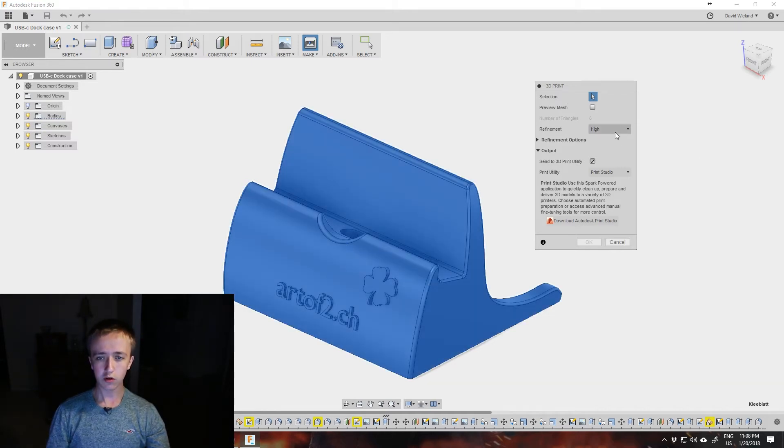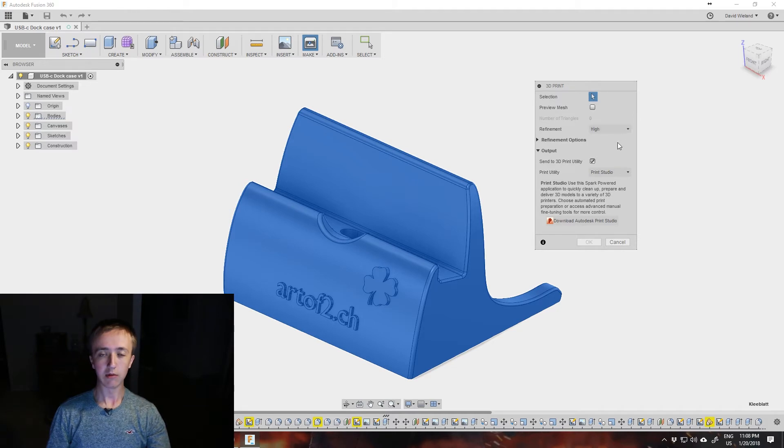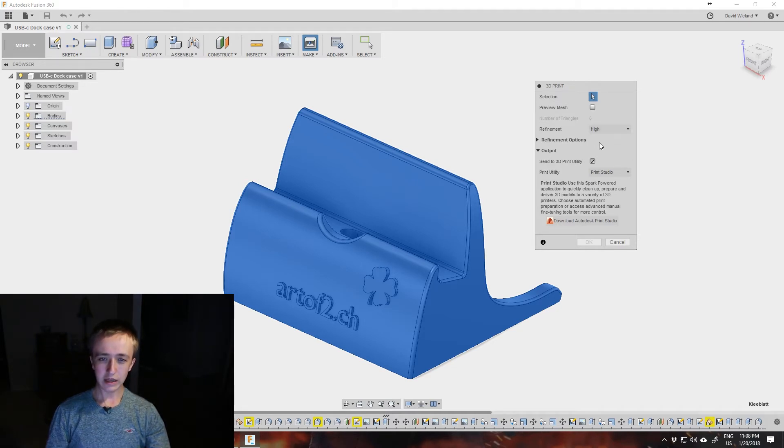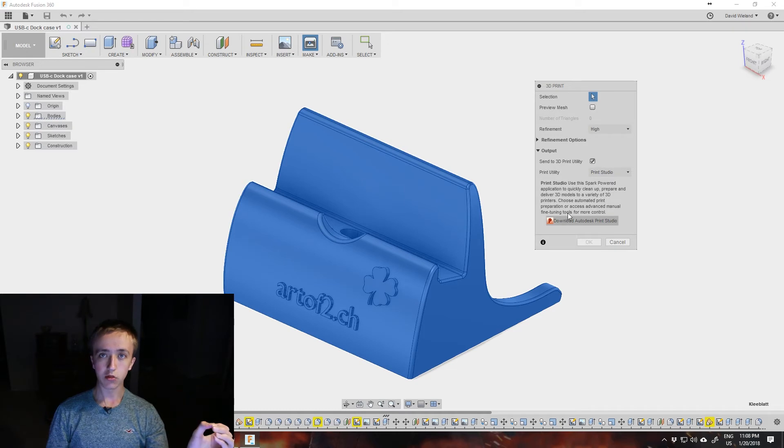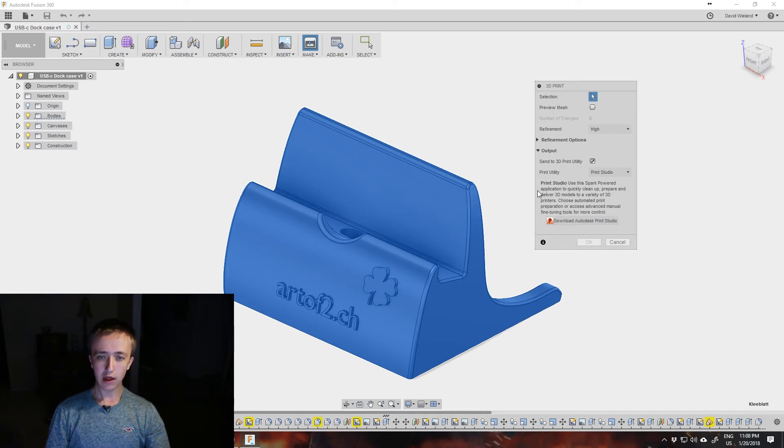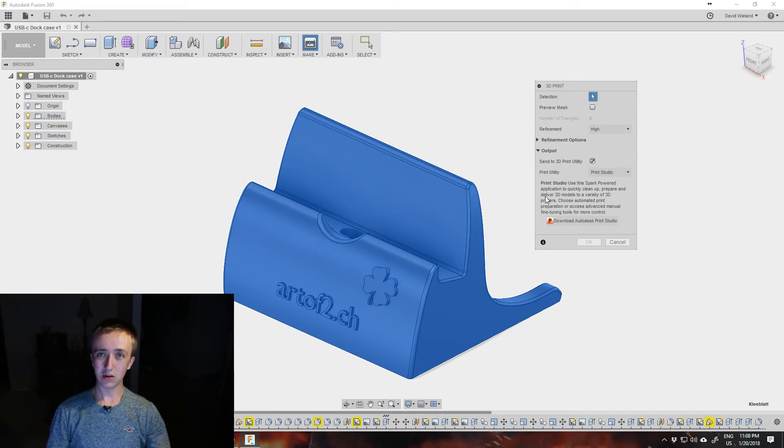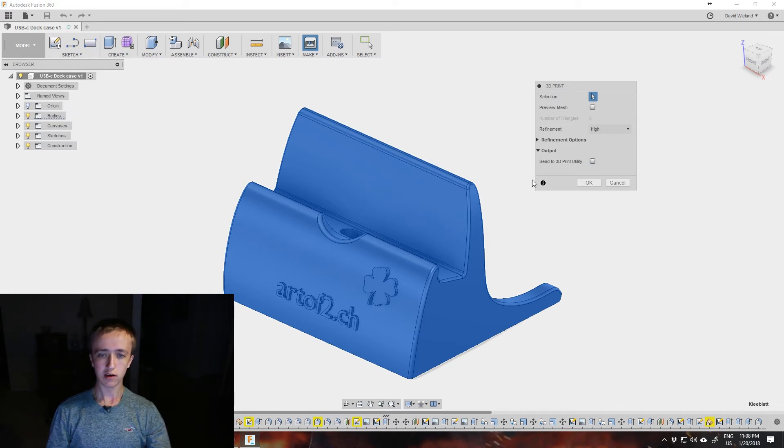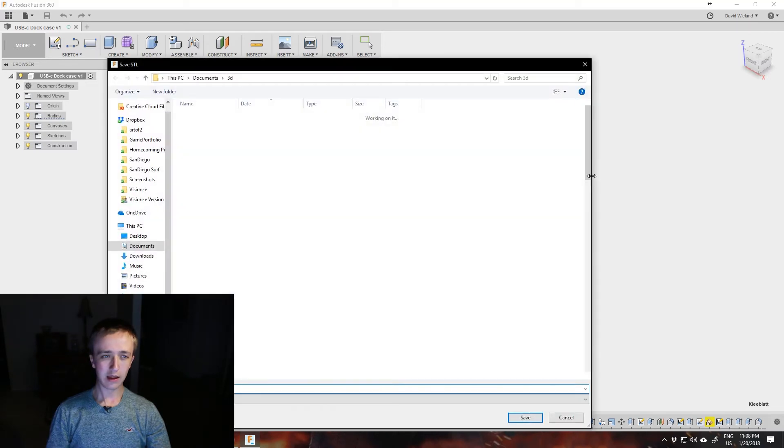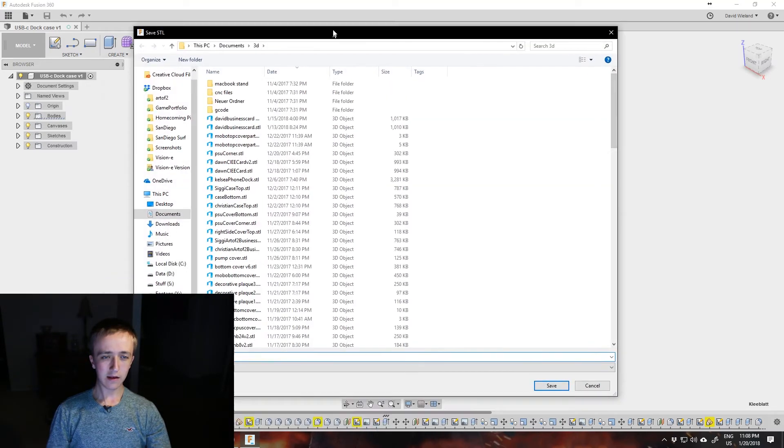I'm going to stick with high for whatever I do. You could also use the Autodesk 3D printing utility here, then you can send it directly over, but you're probably not going to do that, so you can just uncheck that here and then click OK.